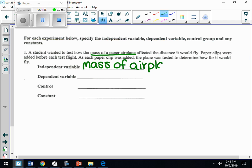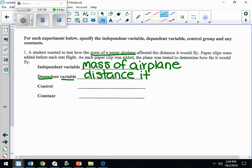So what is going to respond to the mass? How will the airplane be affected? The dependent variable is the data you're going to collect — it's your observation. What are we observing? We're observing the distance the plane flew.